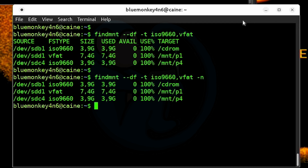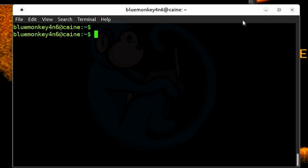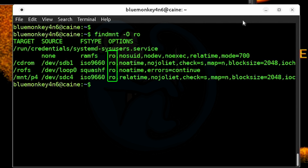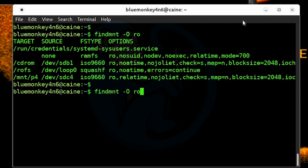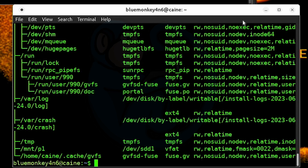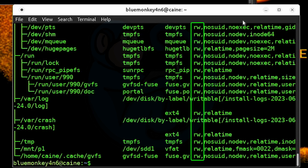Another option you can use is the inverse. To get the inverse of a selection criteria, you can use the -i option. For example, if we only want to look at read-only file systems, we can do findmount -O ro, which gives us all of the read-only. And then if I add -i for inverse, it is only going to give me everything that does not have ro — only going to give me the read-write file systems.